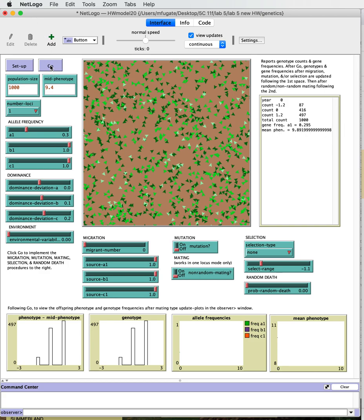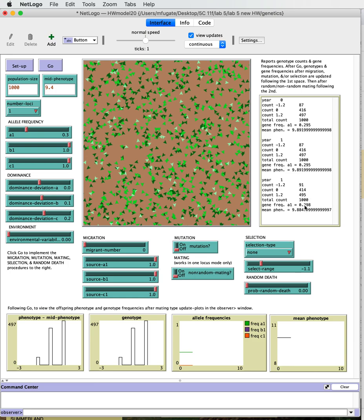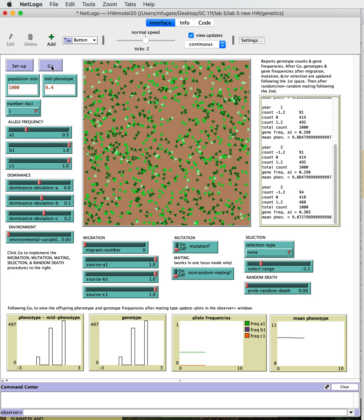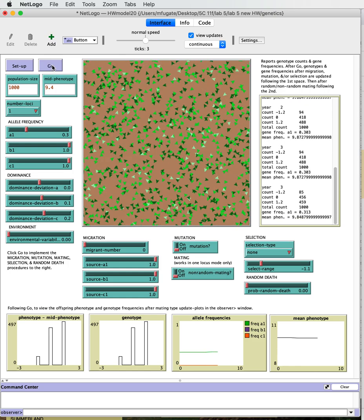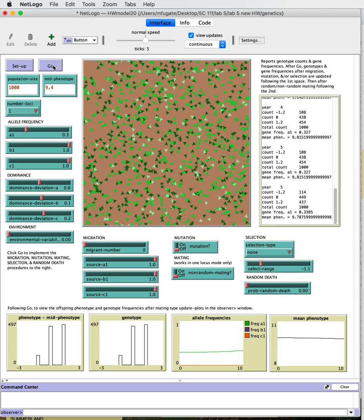If we hit go, we can see that because there's nothing going on here, this is basically the same as this, and then all those individuals here will mate randomly and produce a new output. So now the gene frequency is 0.298, very similar. If you look over time we can go for a bunch of time steps. We've got 0.303, 0.313, 0.327.